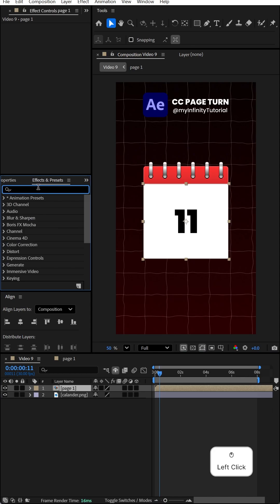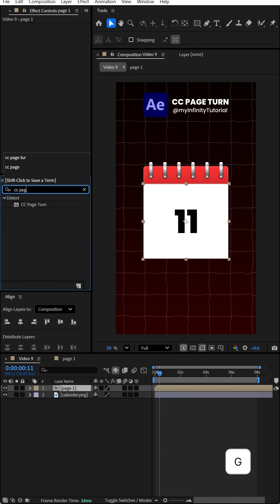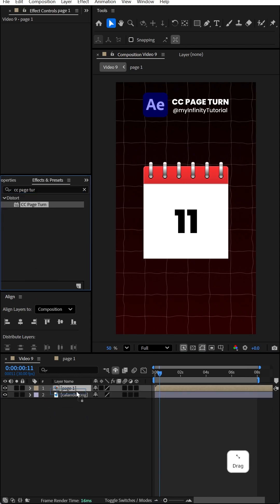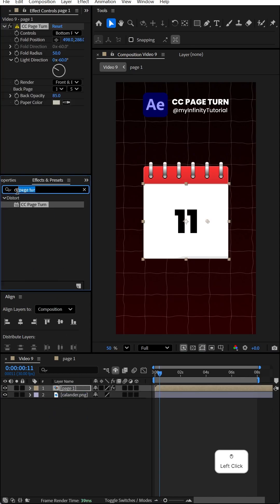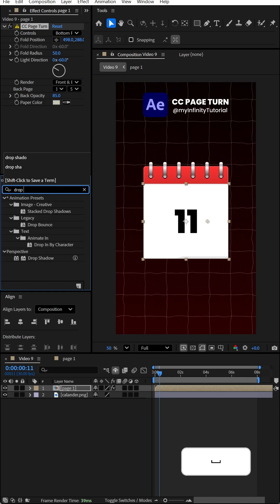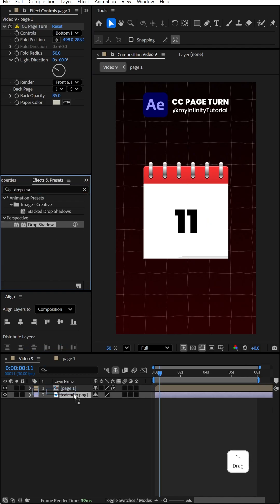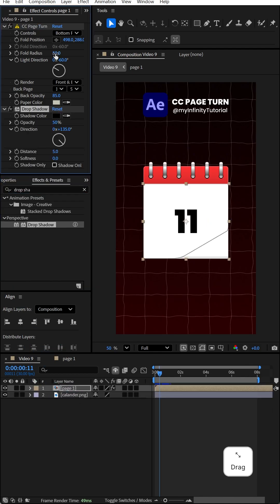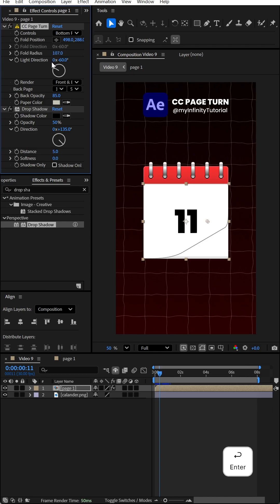Go to the effect preset panel and search for CC Page Turn. Apply it onto page one. Now search for drop shadow and apply it to the page. Change the fold radius to 107 and light direction to minus 181.